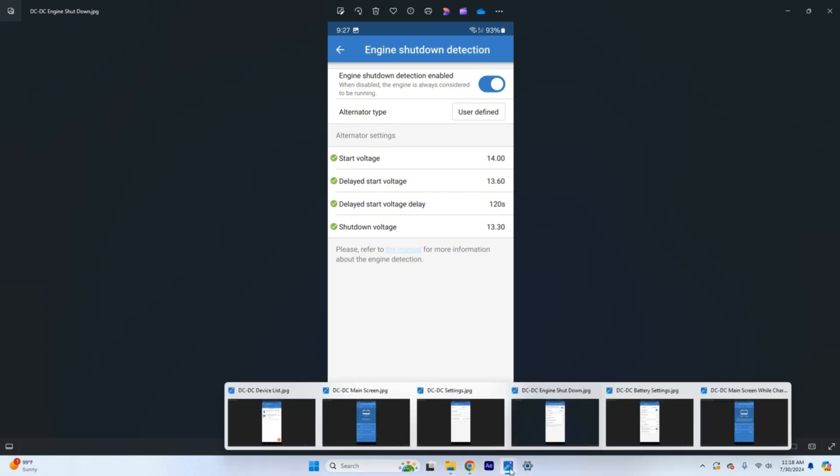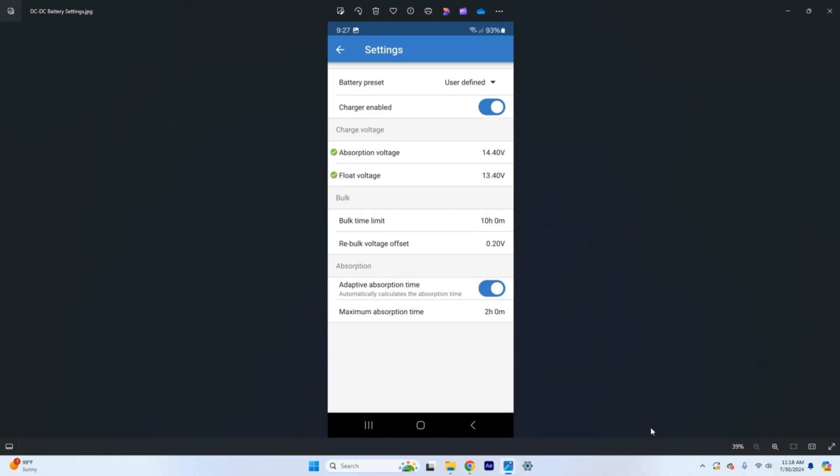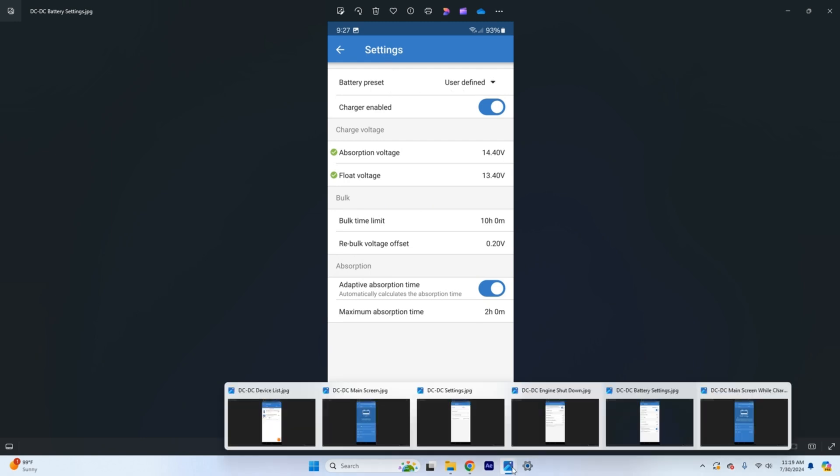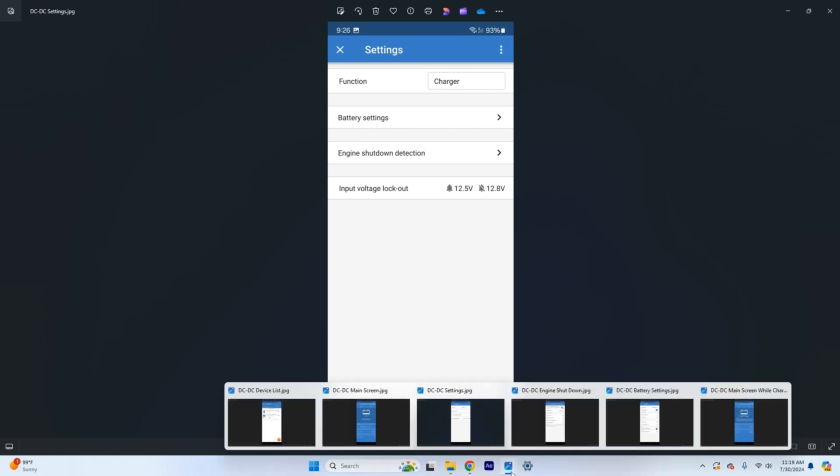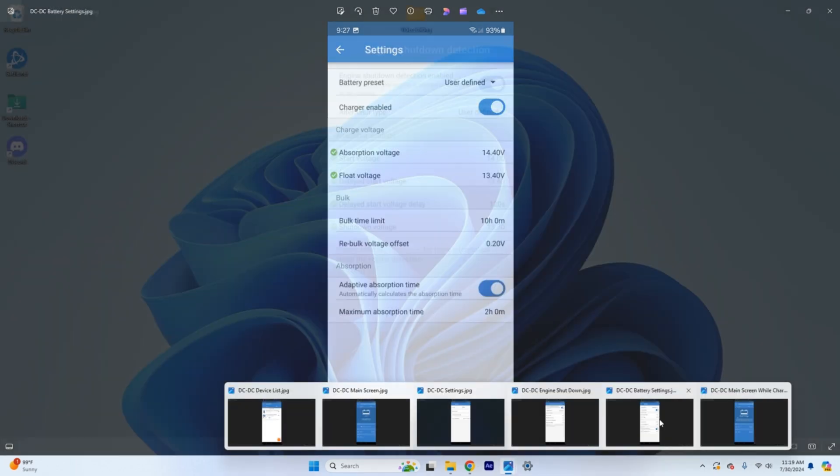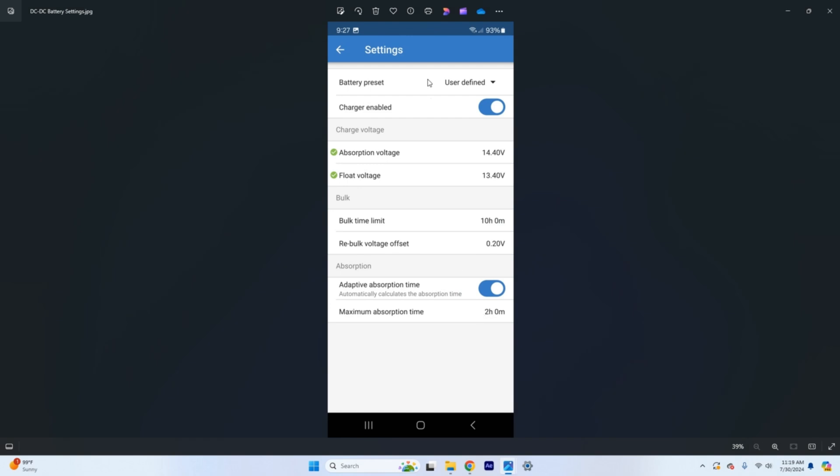Next thing we're going to check is the battery settings themselves. So when you go back to the normal page and you have battery settings, so we'll click on battery settings and that will bring us up to here and then this is what we're setting our actual charge voltages. So this is what we want for the battery bank that we're charging, the lithium battery bank. So you're going to need to contact your manufacturer if it came with paperwork or some kind of instructions for charging.